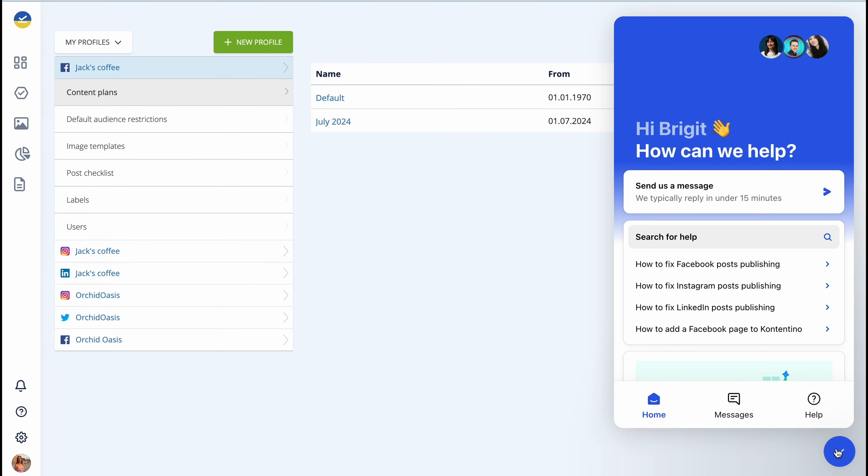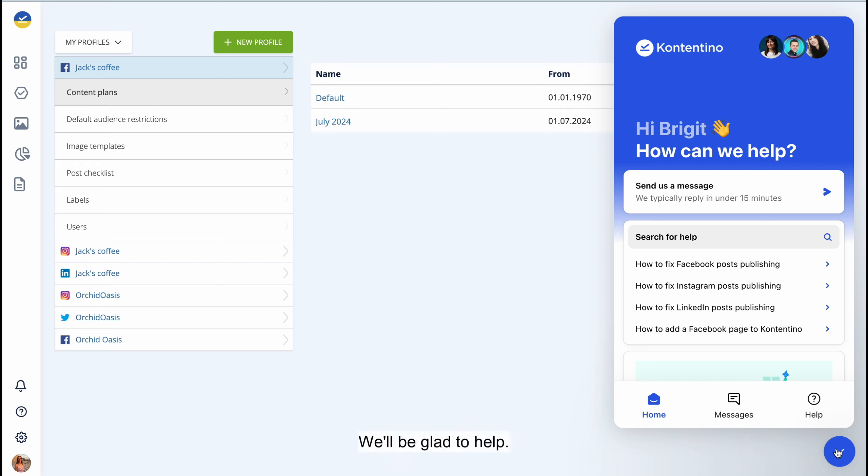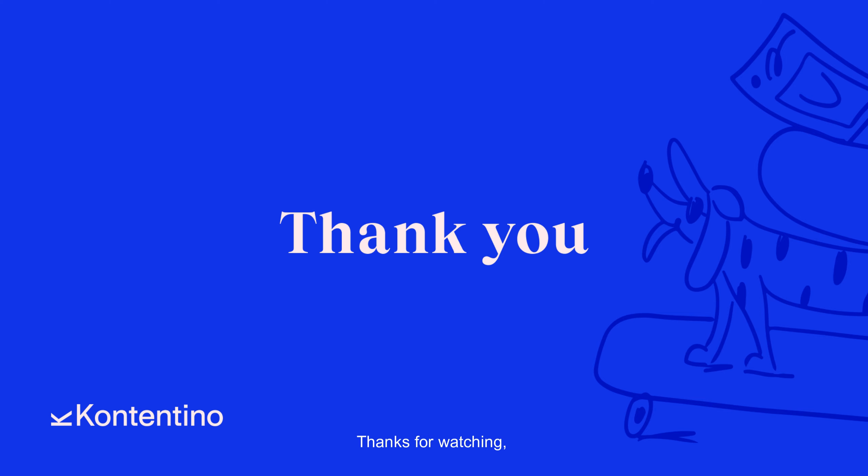And that's it! In case you have any additional questions, feel free to reach out to our customer support. We'll be glad to help. Thanks for watching and happy content planning!